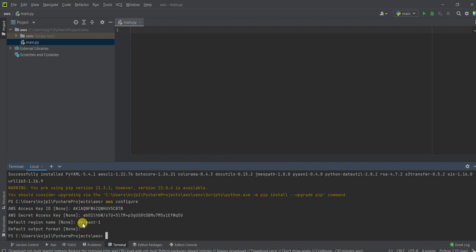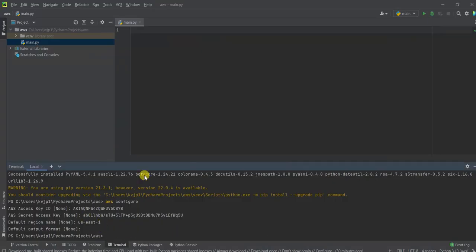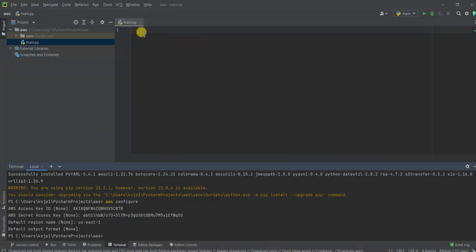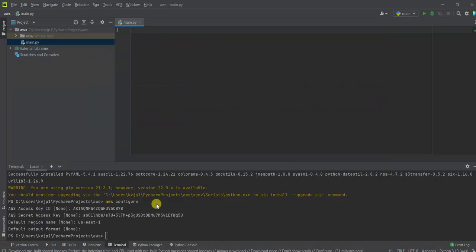So whatever permissions you have given to this user, that permissions will be available here. So since you have given administrator access to this user, the user will be able to do anything. So if you just want this user to have access to just S3, you can also give those permissions accordingly while you create the user. So since this IAM user is set up, let's write some code to see if it is actually working.